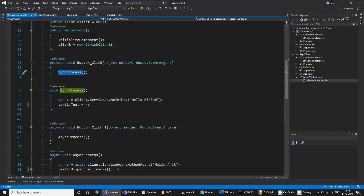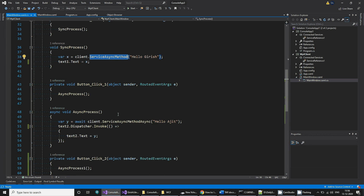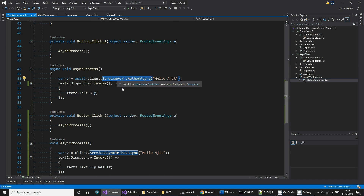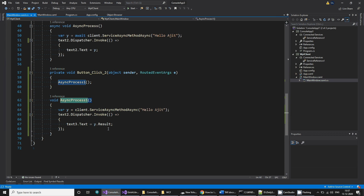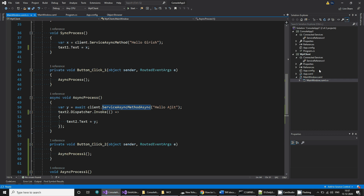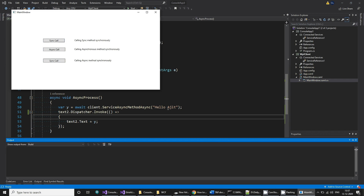So to summarize: the first button calls a synchronous version of the method — this is a blocking call. The second calls a synchronous-looking method using await, so it is actually asynchronous. The third calls the asynchronous version of the method but without await, so it executes synchronously.